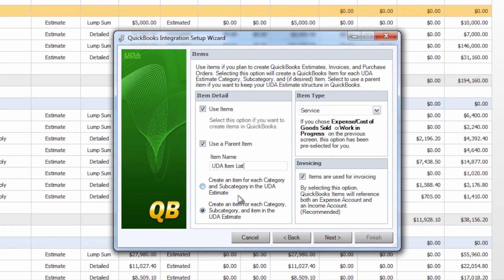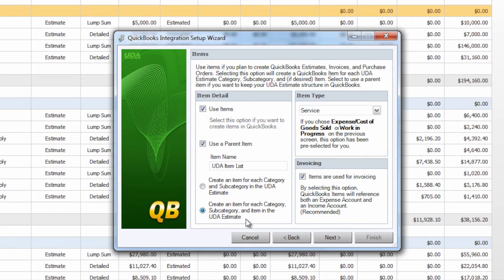You then have two options whether or not you would like to create an item for each category and subcategory so everything on the project totals page or create an item for each category, subcategory, and item in the UDA estimate.